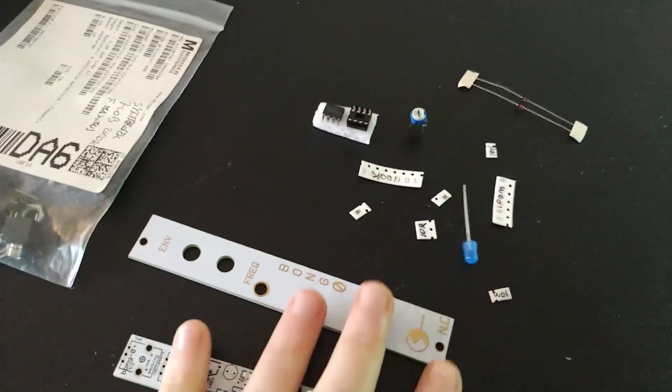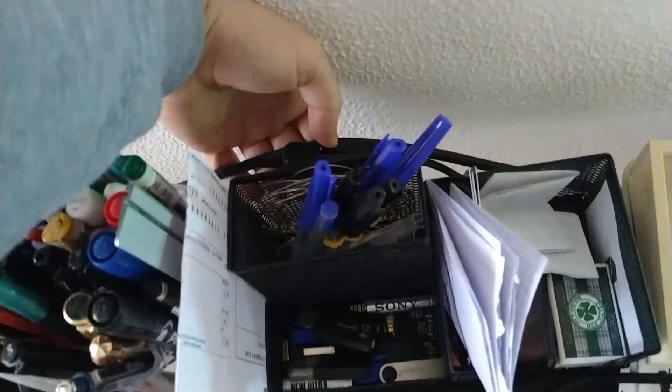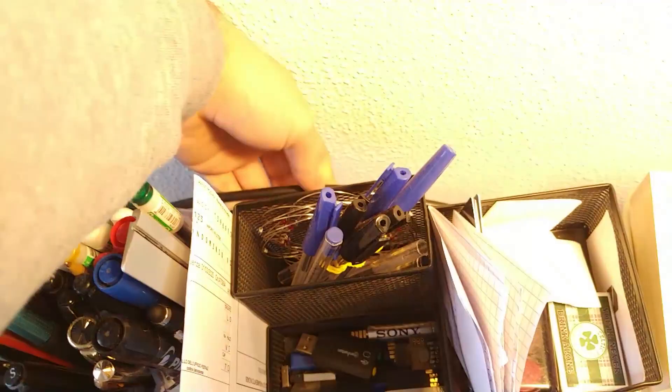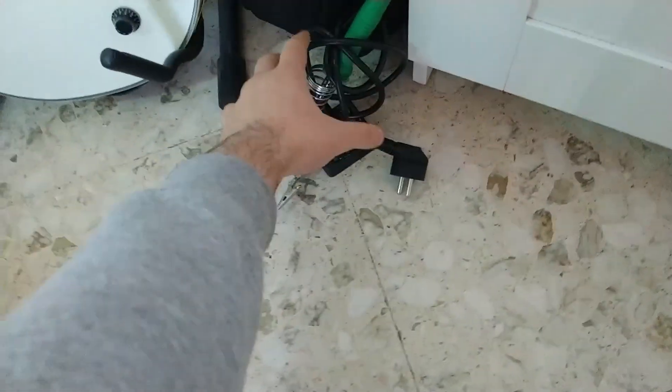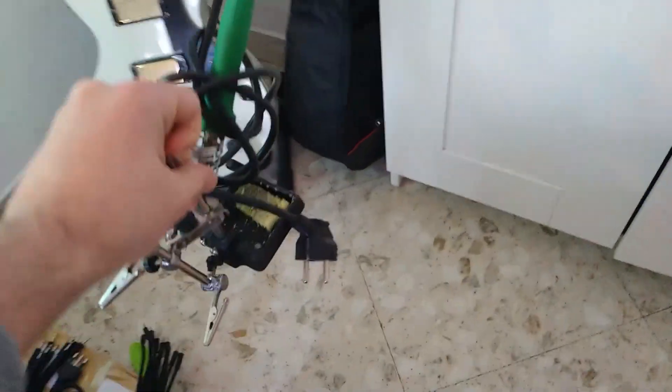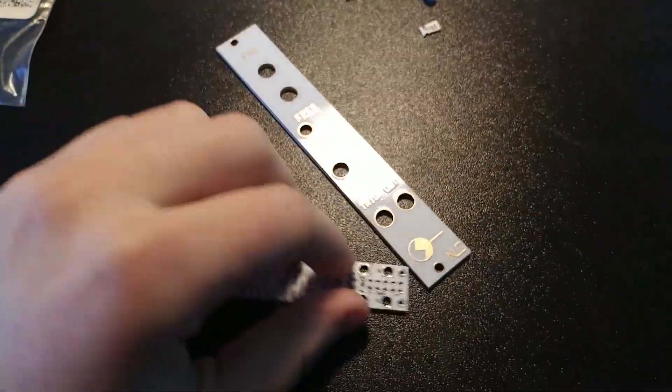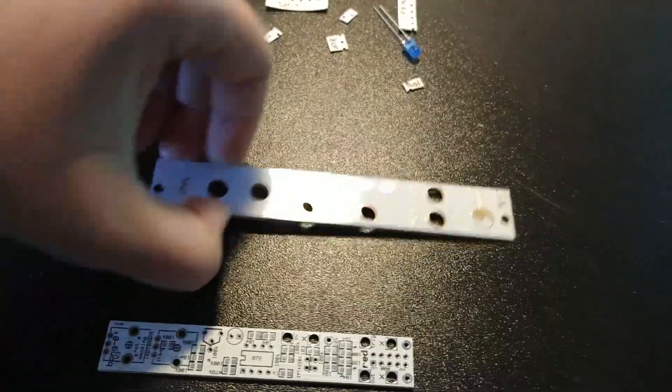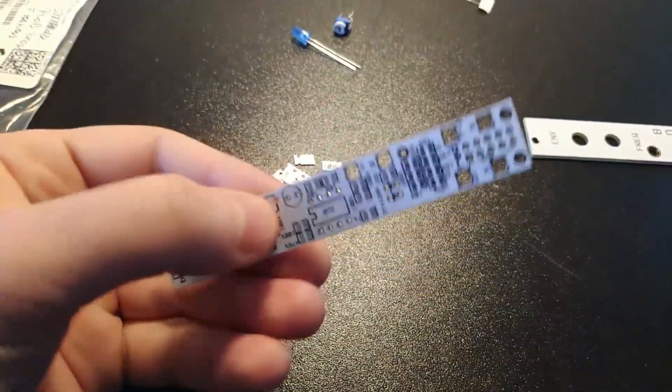Like always, we start from the resistors, the SMD components, and then we move on with the through-hole. We start to heat our soldering iron. This is the PCB and the panel.